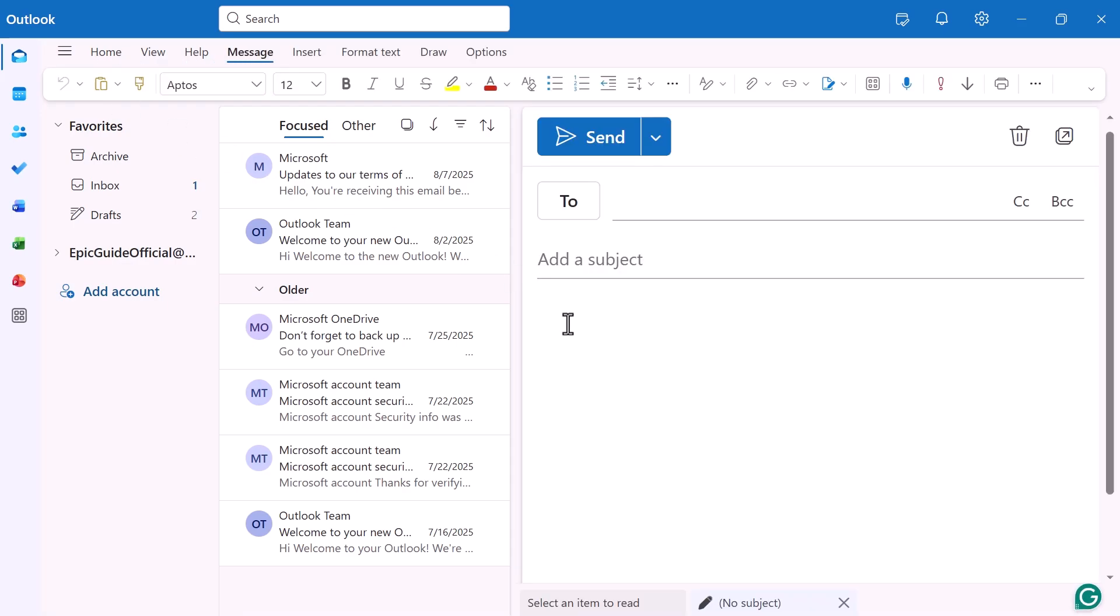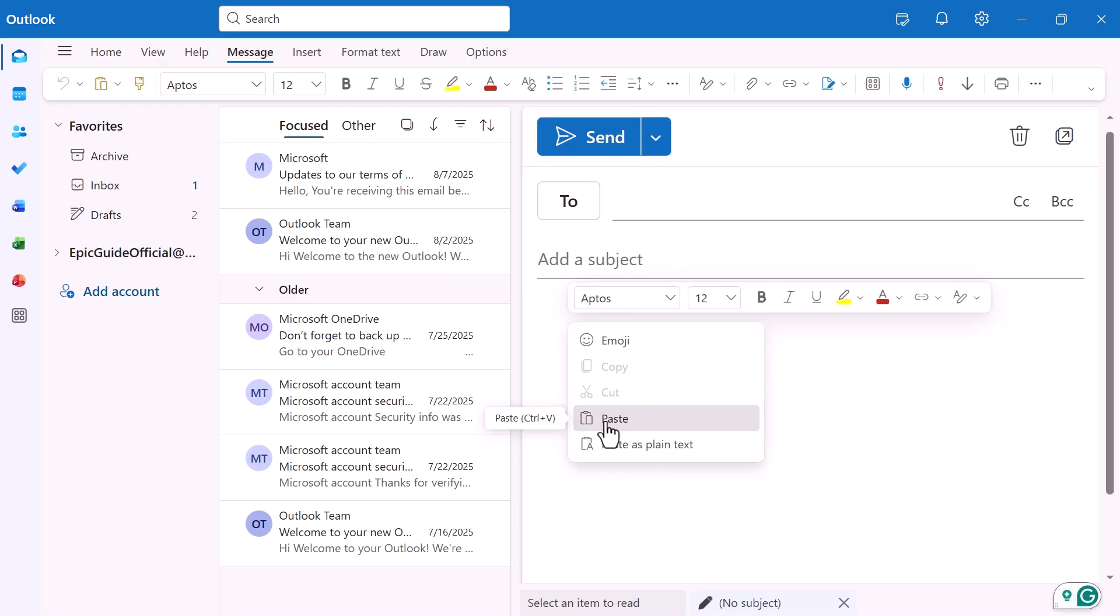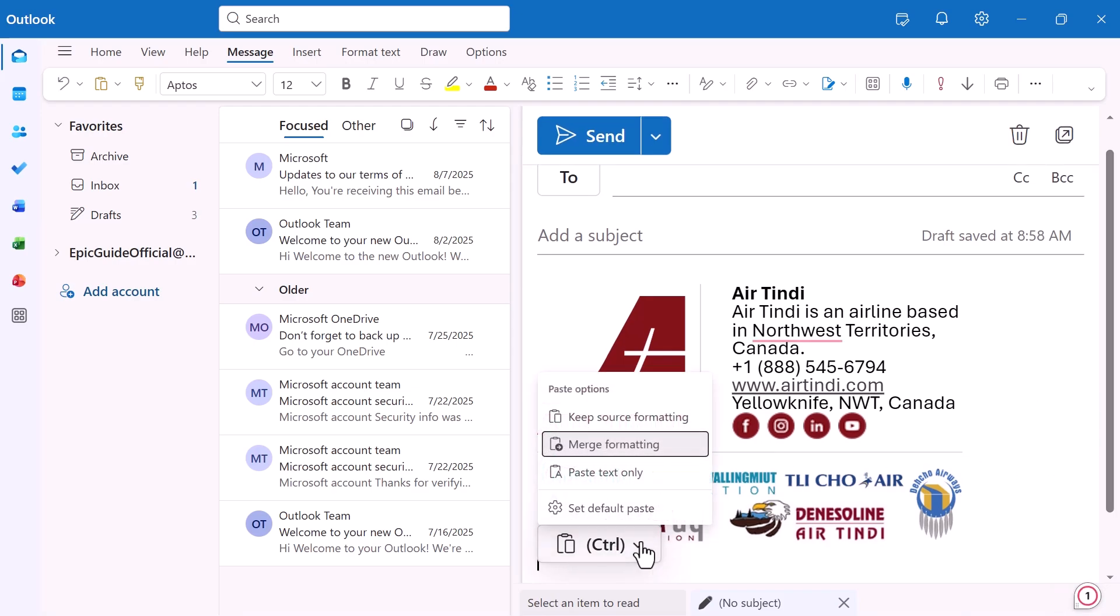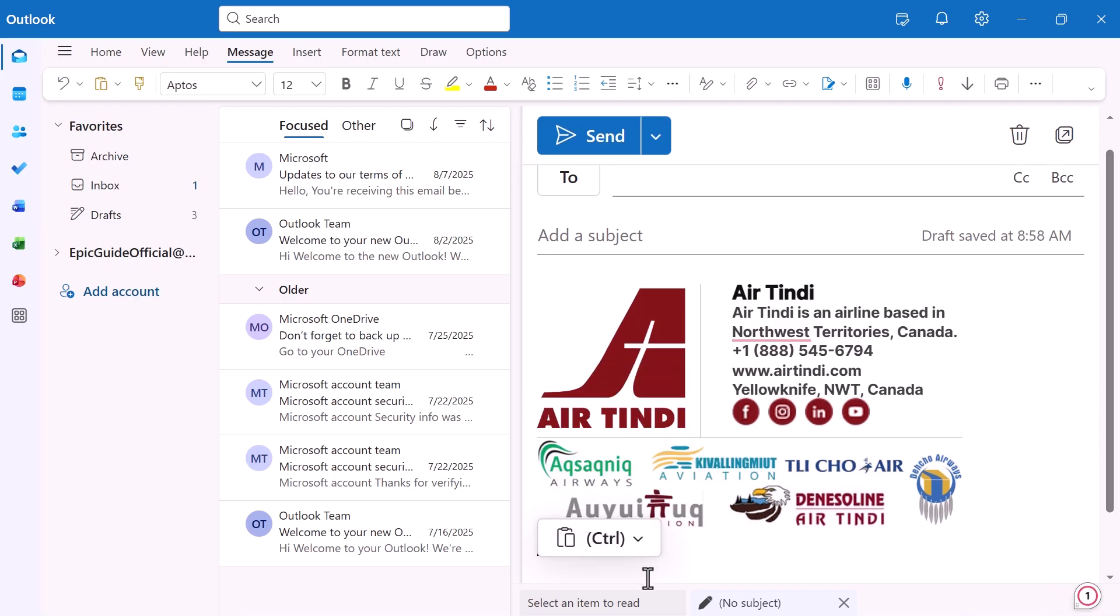Next, paste it directly into your Outlook email draft. That's it. You're done. Just make sure to select Keep Source formatting from the drop-down.